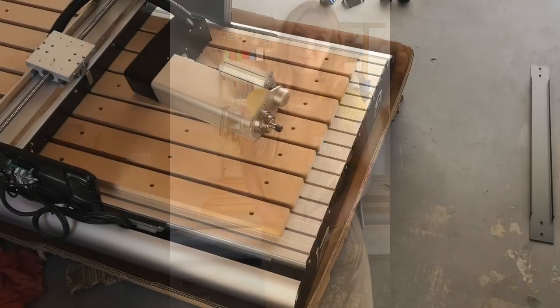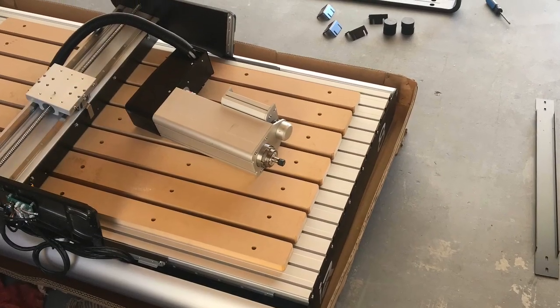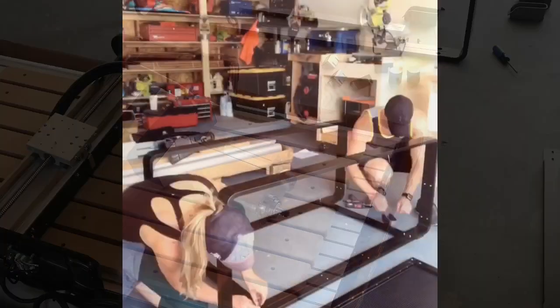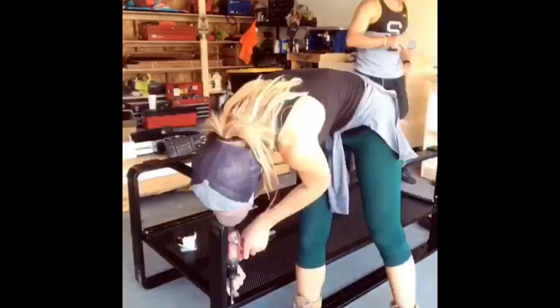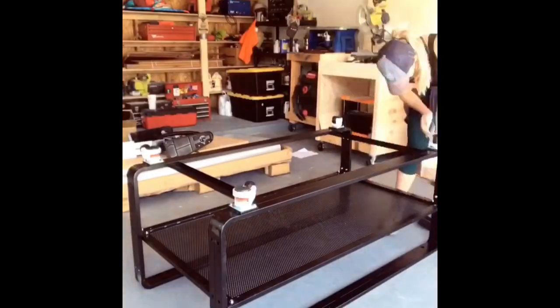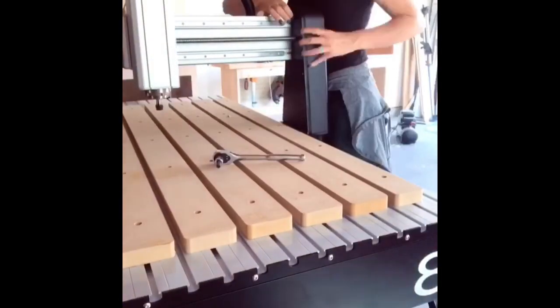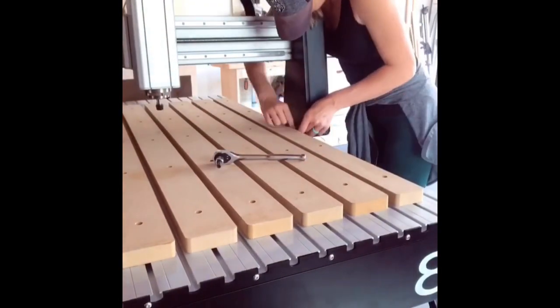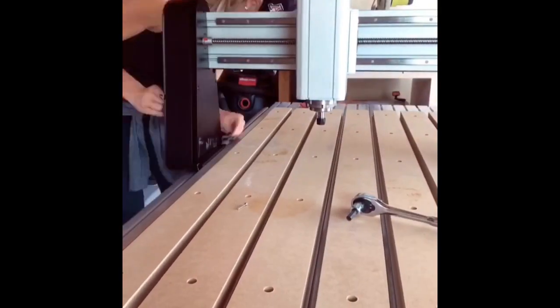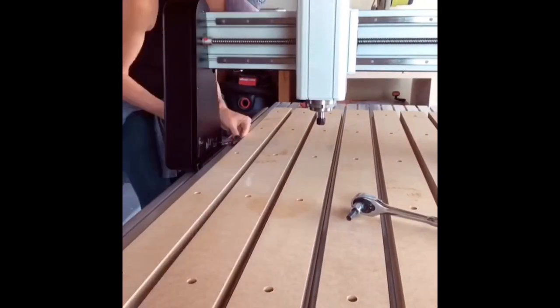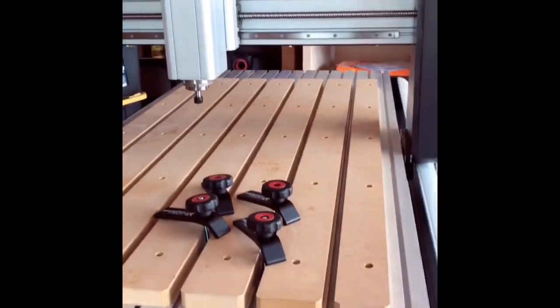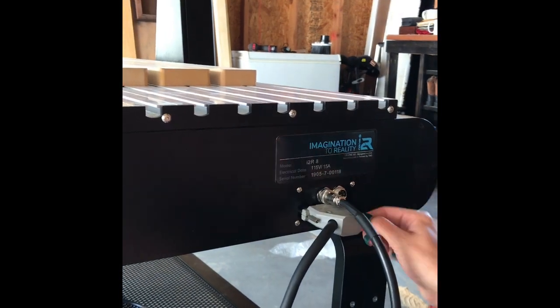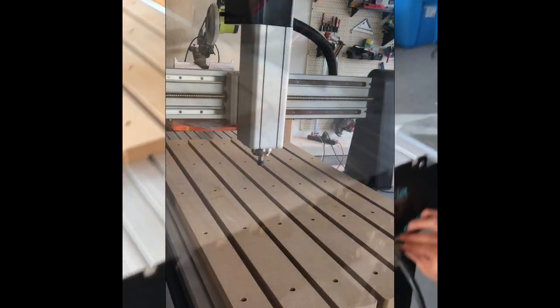I have the i2r8 UC CNC from Imagination to Reality. I found the assembly quick and easy - I had it up and running in one afternoon. After assembling the base stand, which has locking casters, I believe it to be very valuable, especially for a small shop like mine. I can maneuver it as needed, but it also provides stability for the CNC.